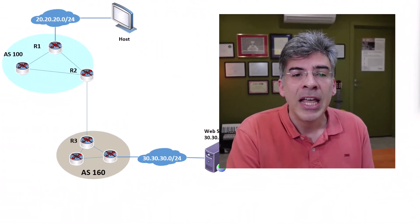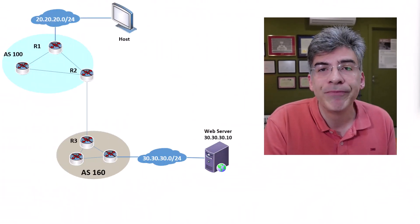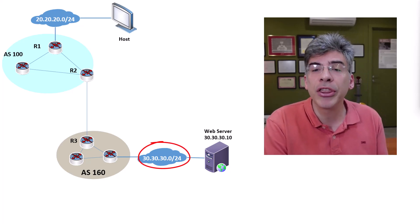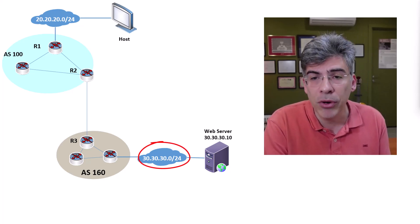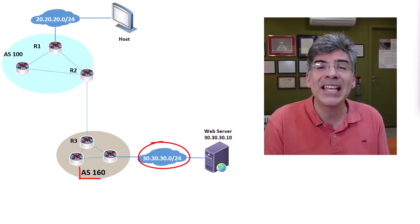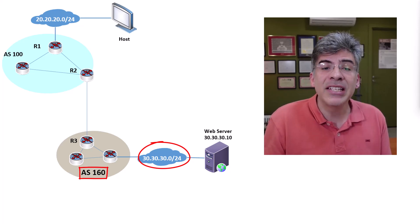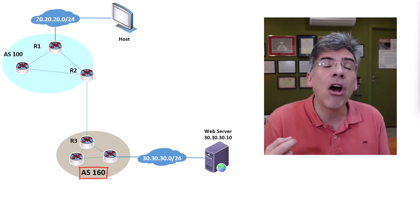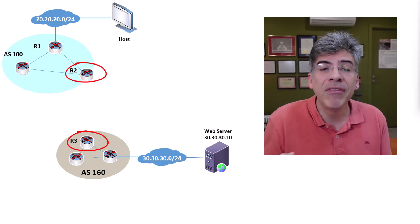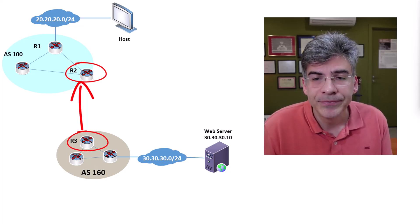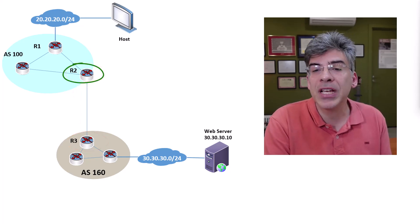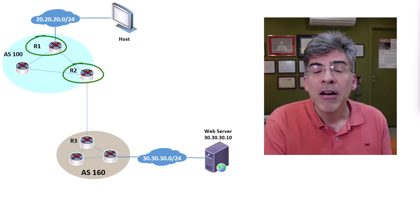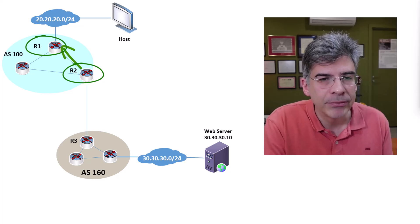To understand this more fully, let's take a look at a particular example. Take a look at this topology. Here we have network 30.30.30.0/24, which belongs to AS160. This network is advertised by R3 to R2 via an EBGP peering. R2, in turn, advertises this network to R1 via an IBGP peering.